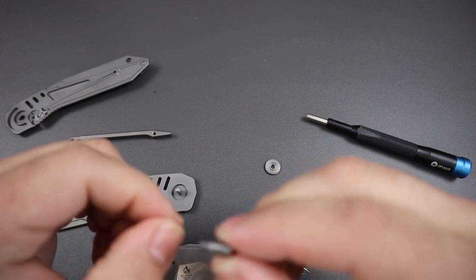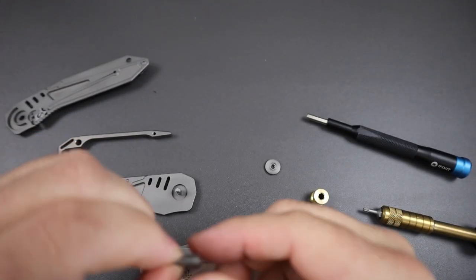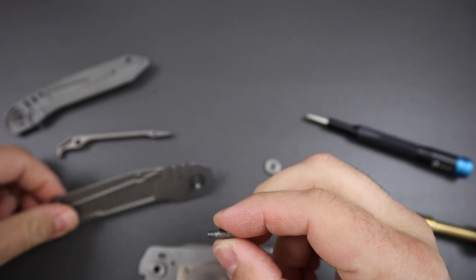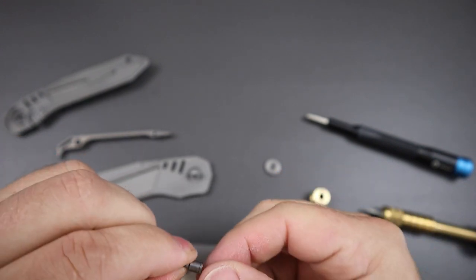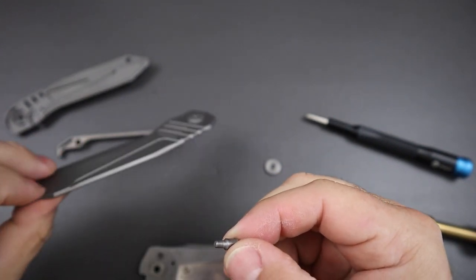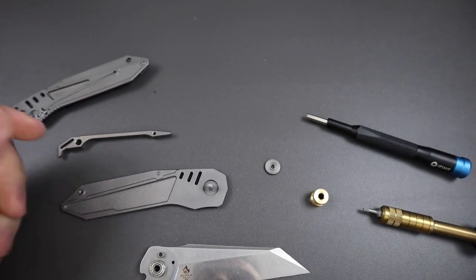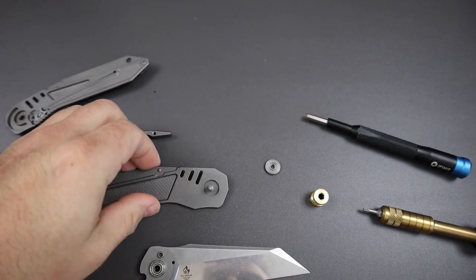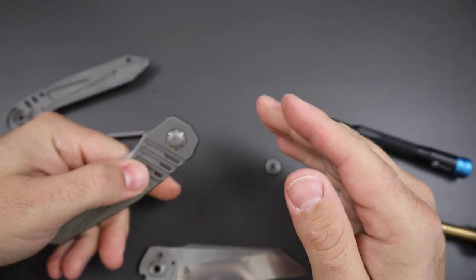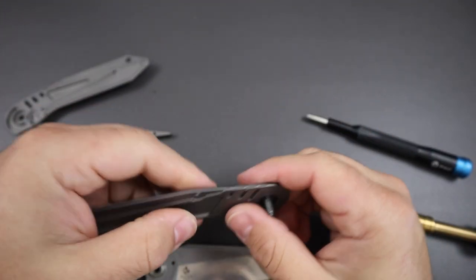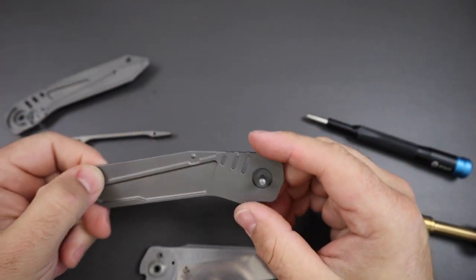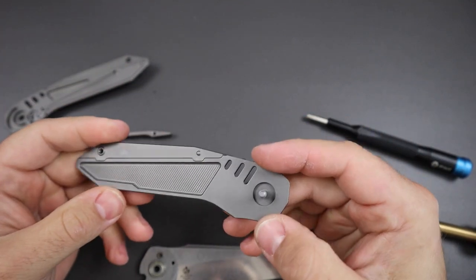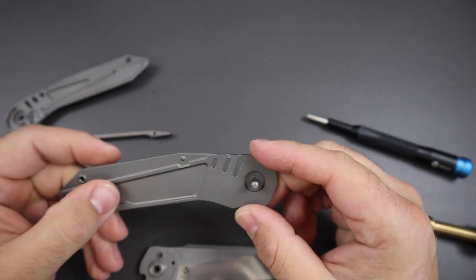And then the screw, the body screw is actually an integrated standoff. Like the standoff is kind of built into the screw and it screws directly into the titanium, which honestly it's not like super ideal because there is the chance of being able to kind of strip out that titanium. But as long as you're not over torquing it, which you really shouldn't be doing anyways, it should be perfectly fine.